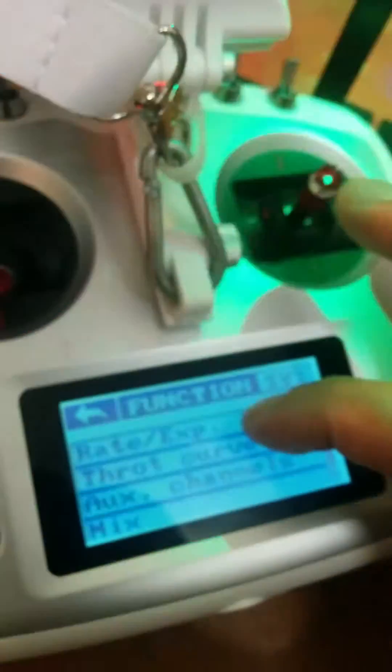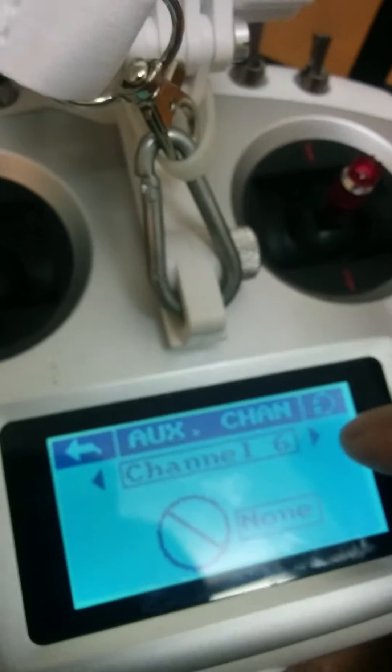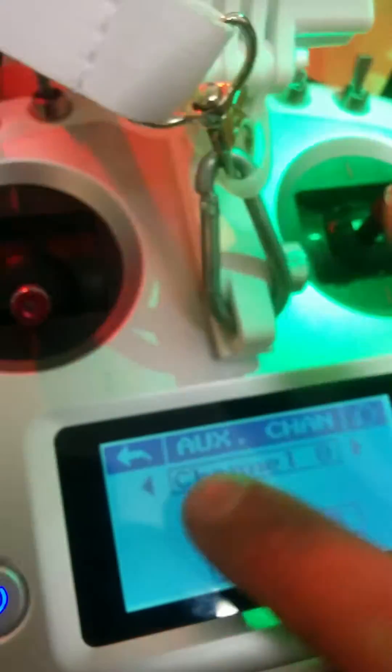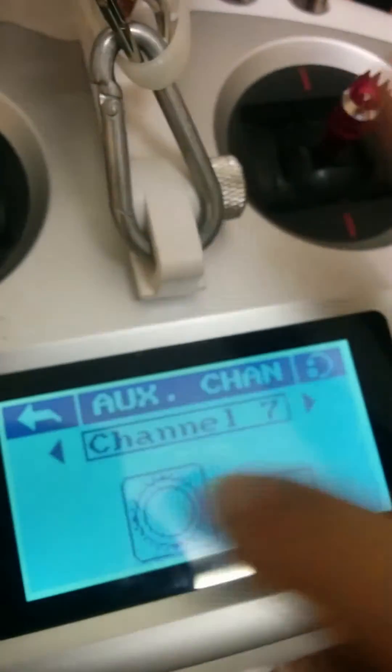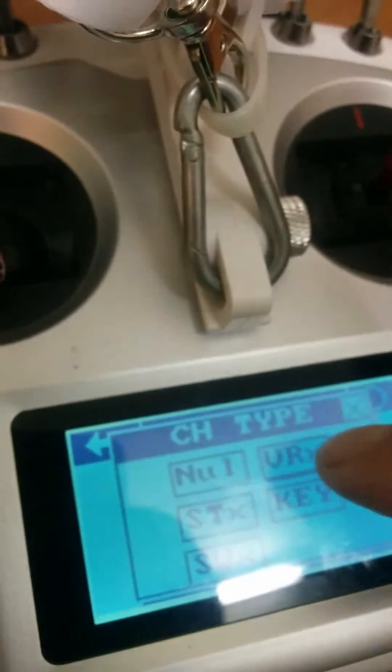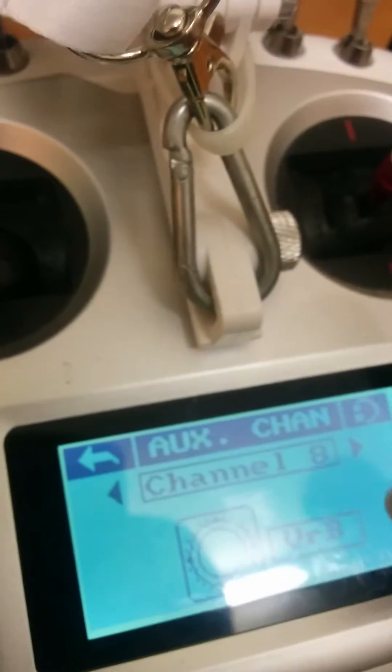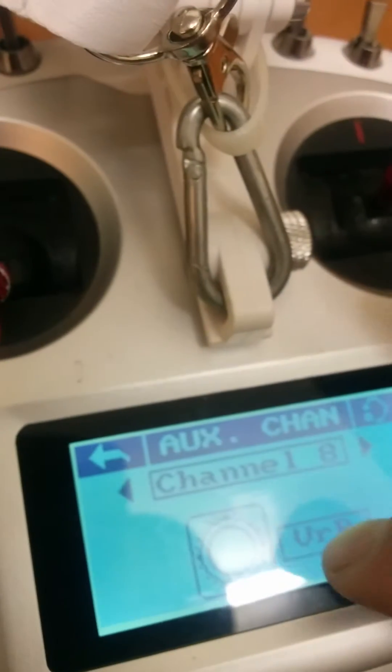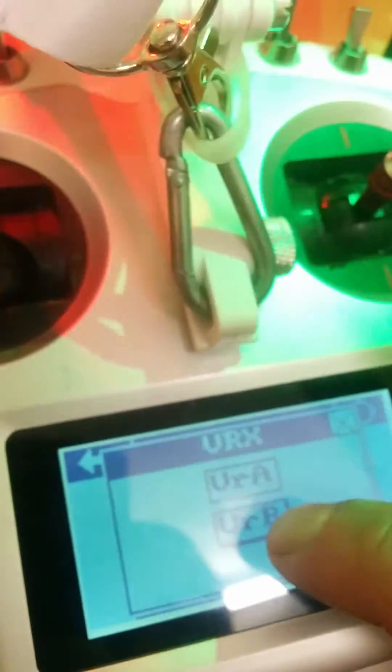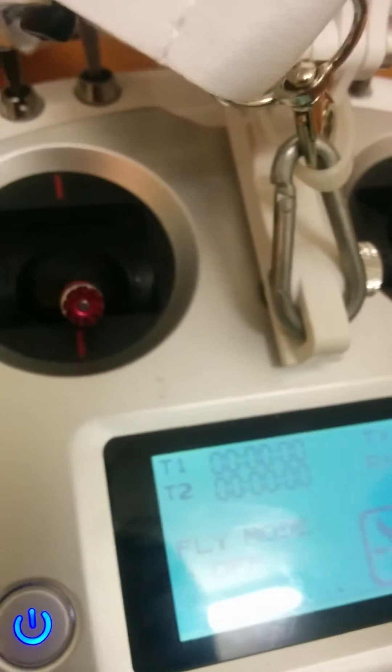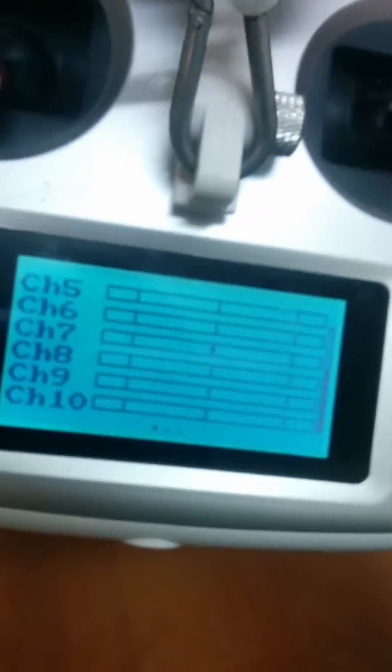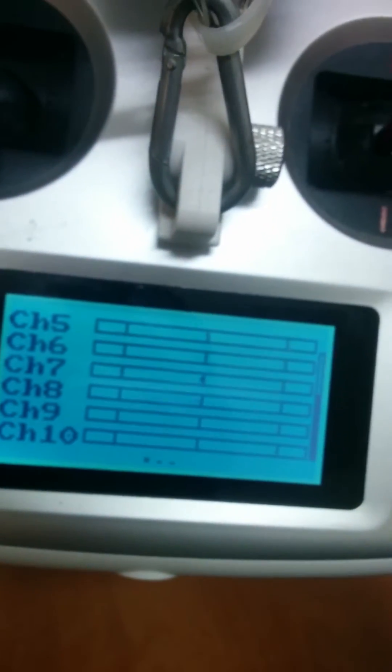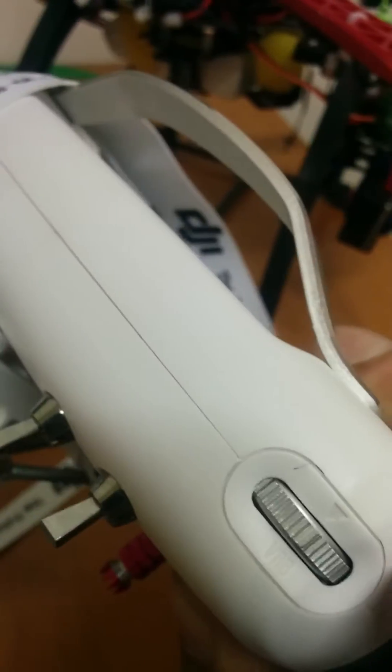In auxiliary channels, you can see channel 7 is programmed to VR-A and channel 8 is programmed to VR-B. Now we test this. Channel 8 goes to VR-B, channel 7 goes to VR-A.